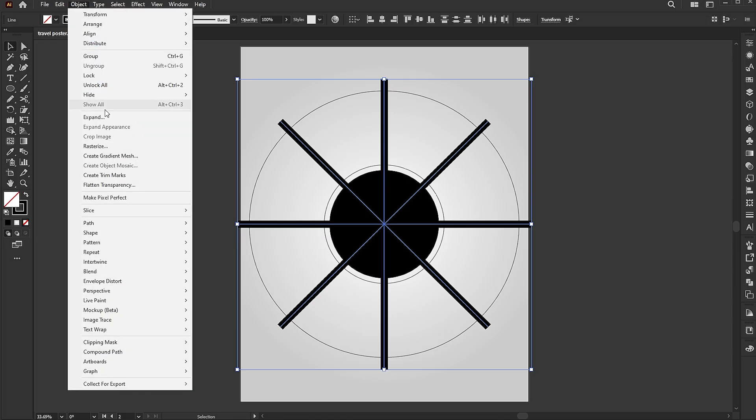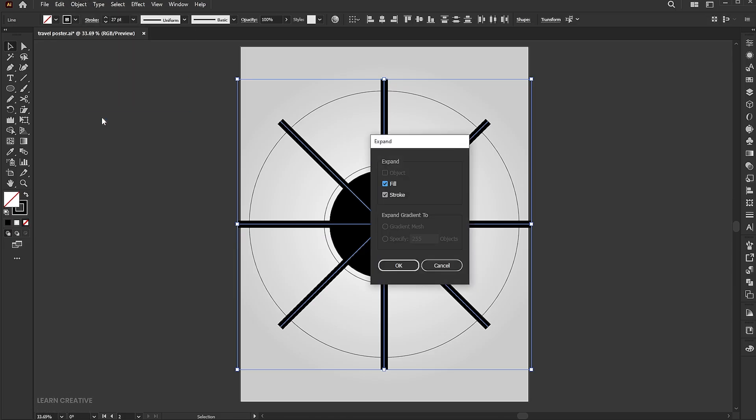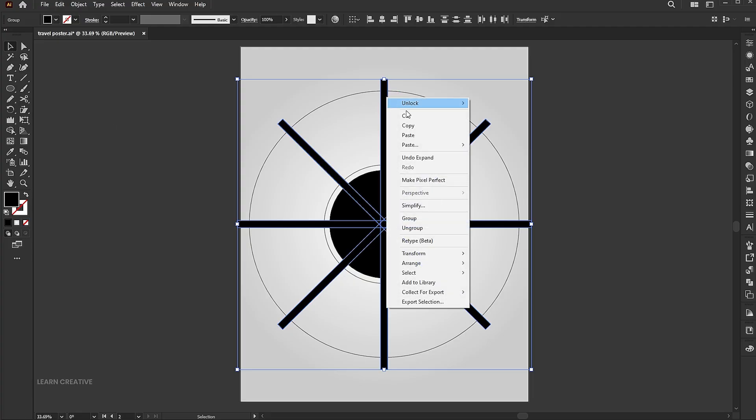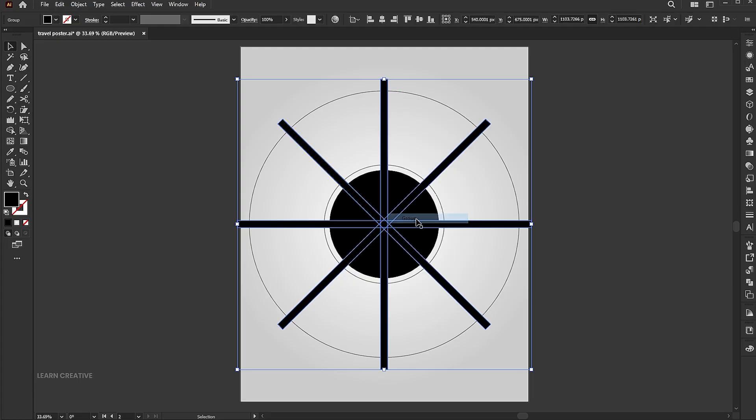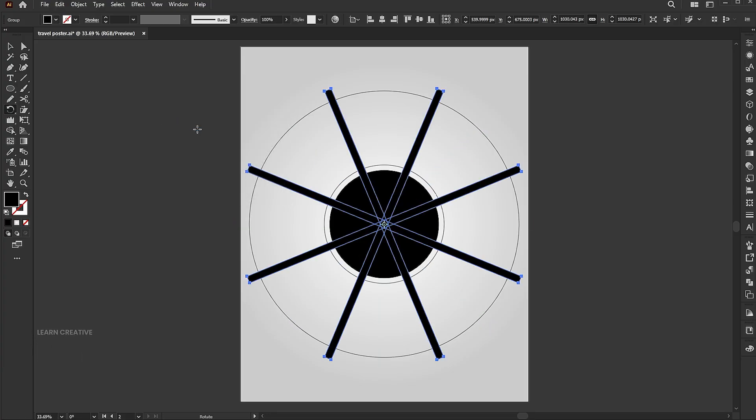Go to the object menu and choose expand. Right click and group them. Go to the rotate tool again and hit enter. Set the angle to 22.5 degrees.